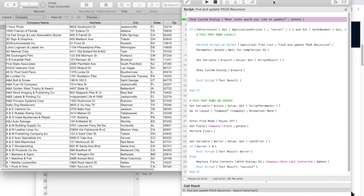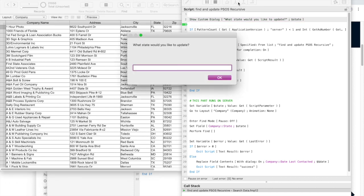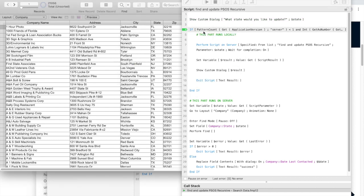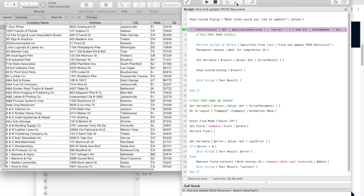Oh, I'd like to update the state of Texas. Now if pattern counted that, get application version server is fewer than one and the server version is greater than or equal to 13 is true.